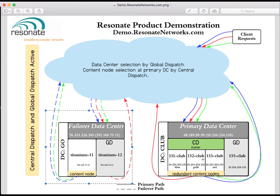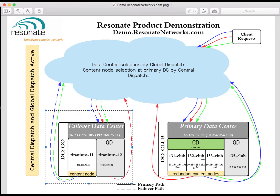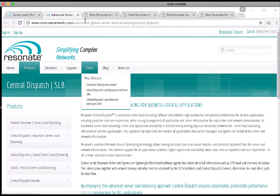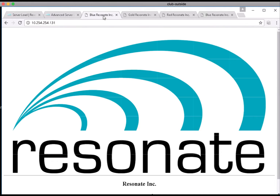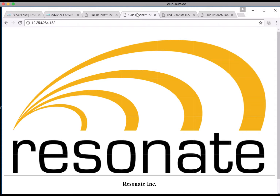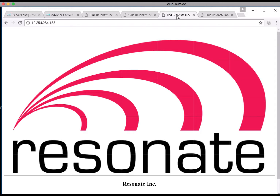132-club and 133-club, and I will configure them and build a cluster using the Central Dispatch product such that all three will answer and act as one server that I will call 130-club. The 131-club server serves up the Resonate logo in blue, the 132 server serves up that logo in gold, and 133 serves it up in red.